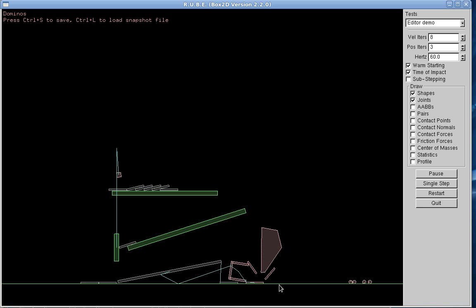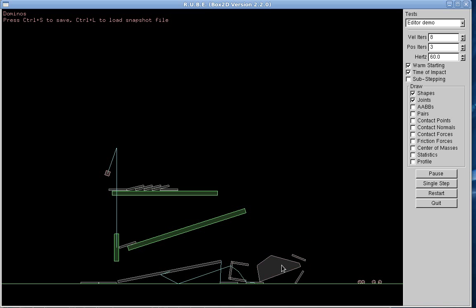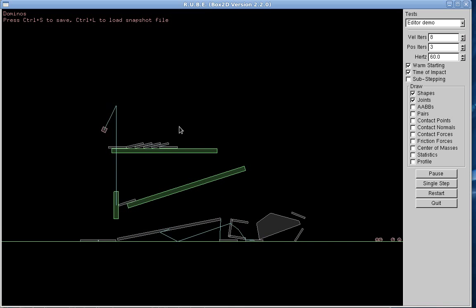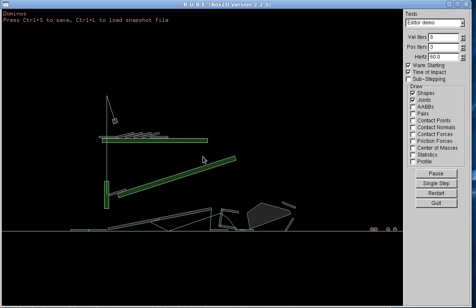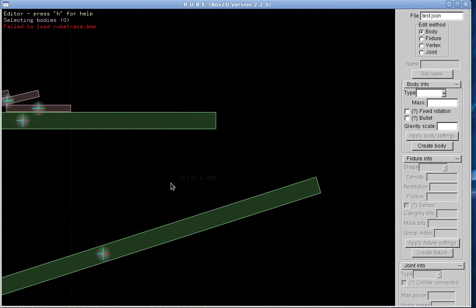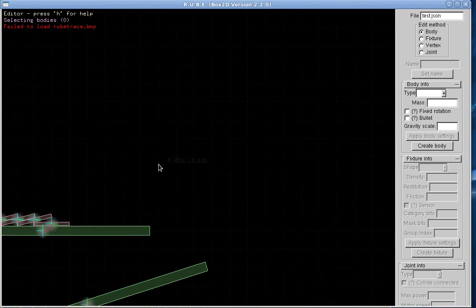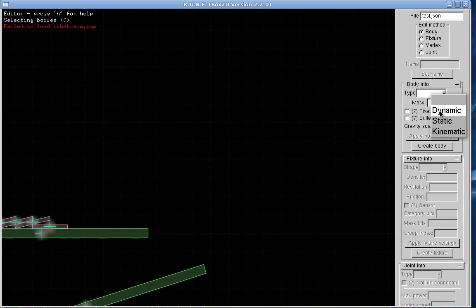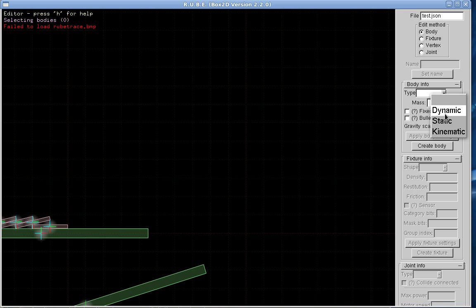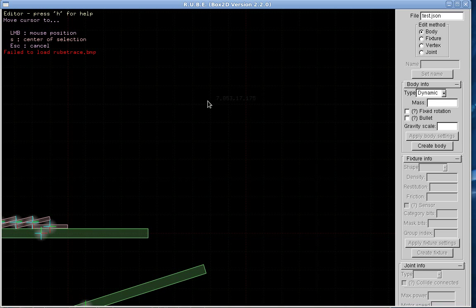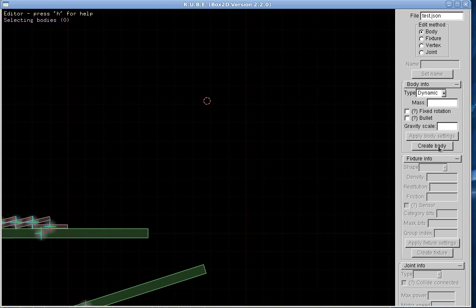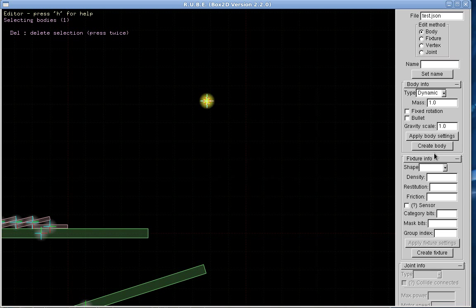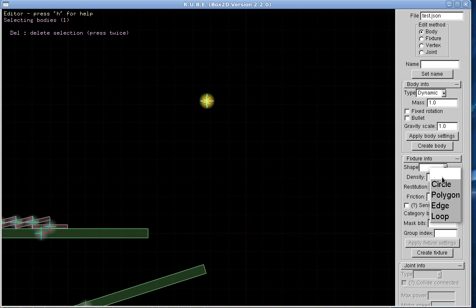Okay, so that's vertices and fixtures. We can get back into editor mode. We can create a new body by first selecting the body type, moving the cursor somewhere, and then creating a body. So now I have a new body.